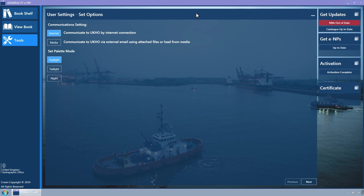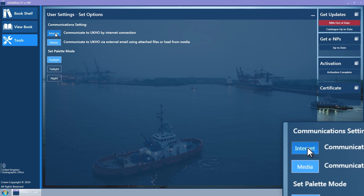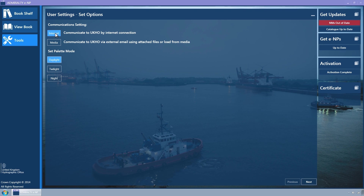The Set Options Wizard page is displayed. This page allows the Communication setting used for updates to be configured and the Night palette mode to be selected. The buttons on the Set Options Wizard page toggle the settings. When selected, the button is highlighted and changes to a light blue colour. The Communication setting can be set to Internet, which connects to the UKHO via an internet connection.